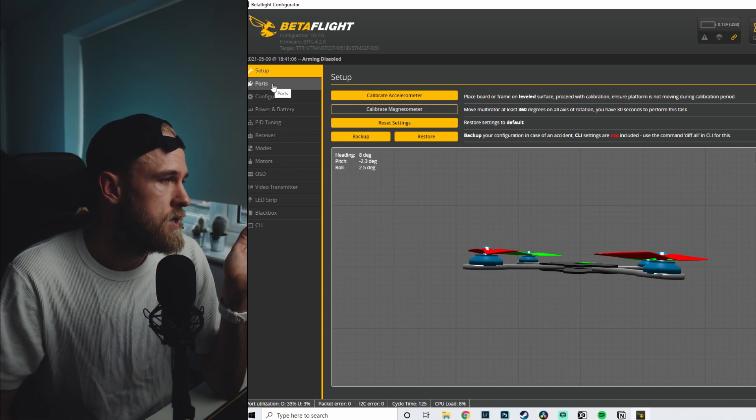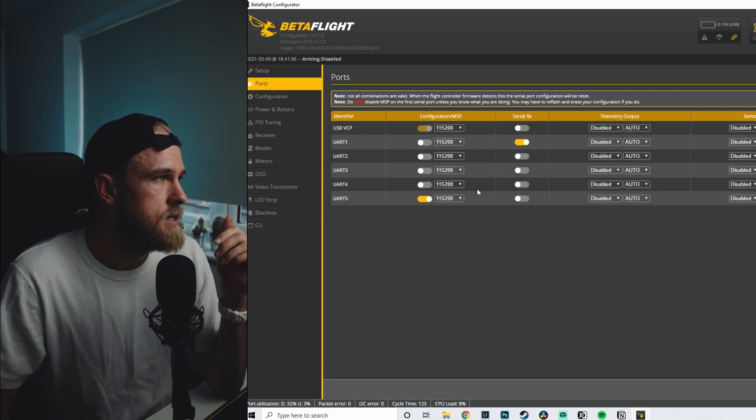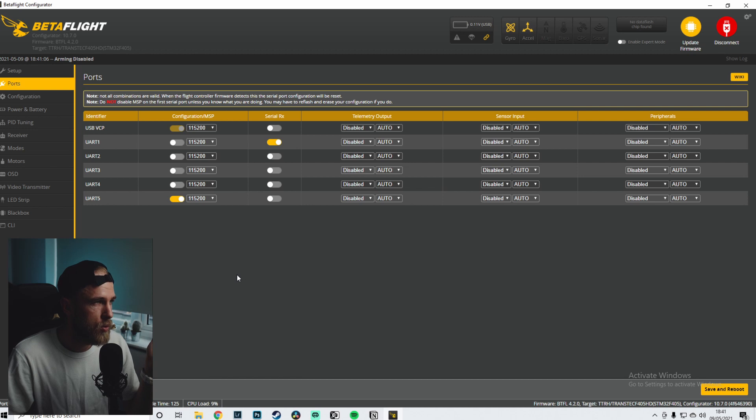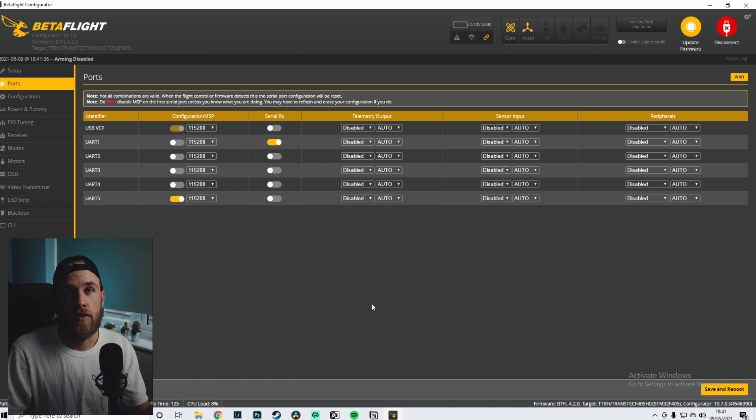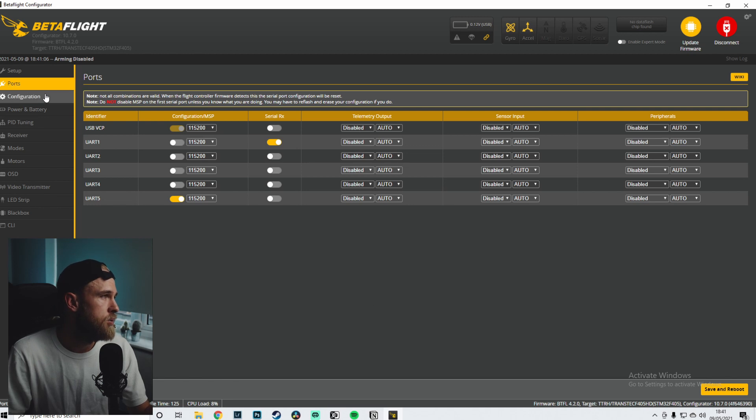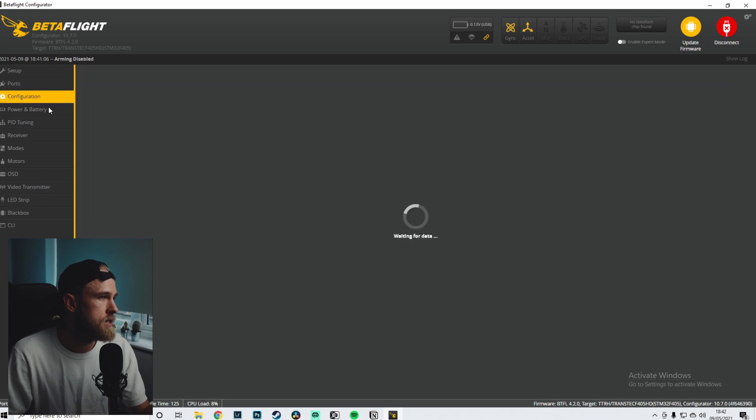Okay cool, so the first thing we want to look at is the ports. I'm not going to stop any of this stuff, I will leave it up so you can pause and you can go through it. So the ports, that looks like that.